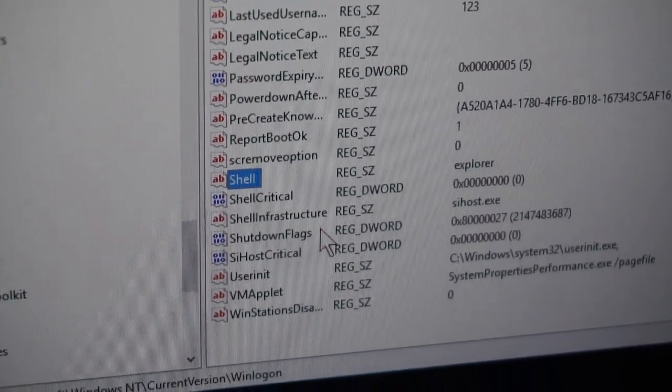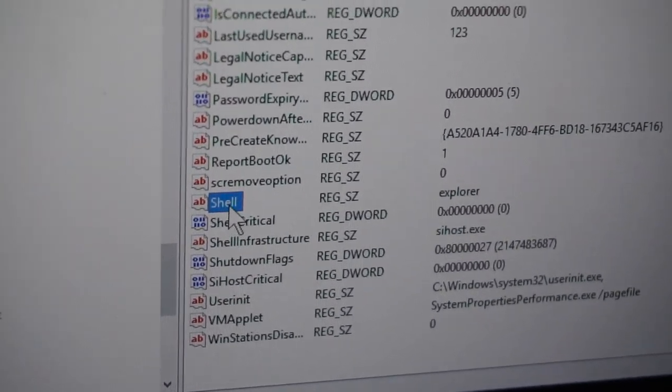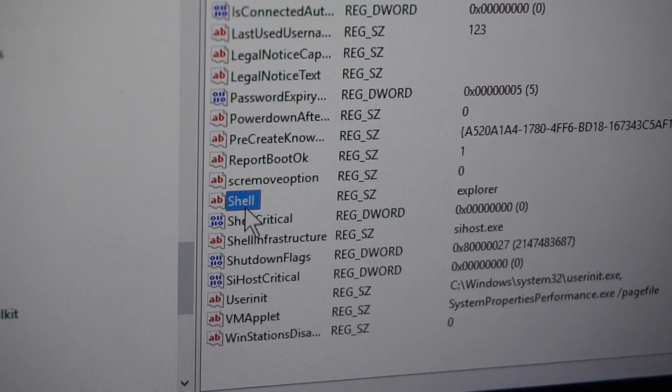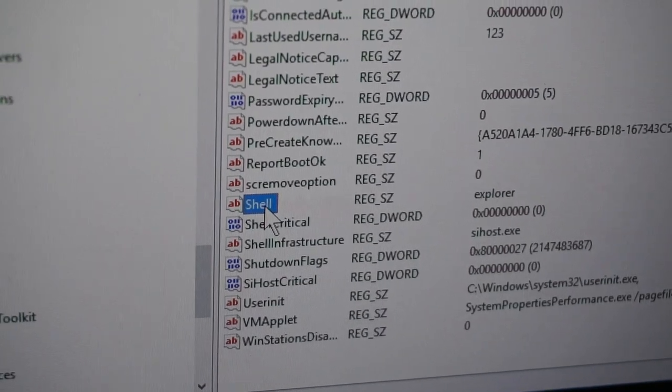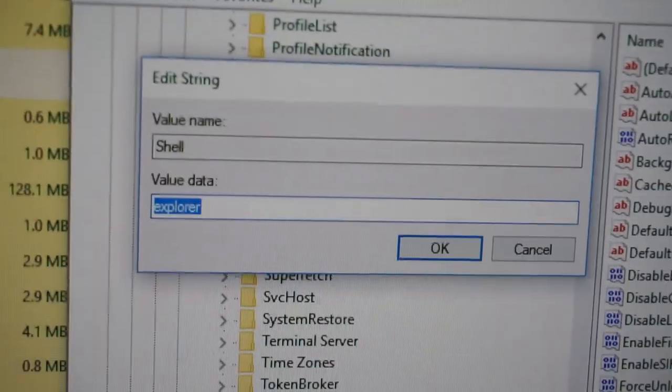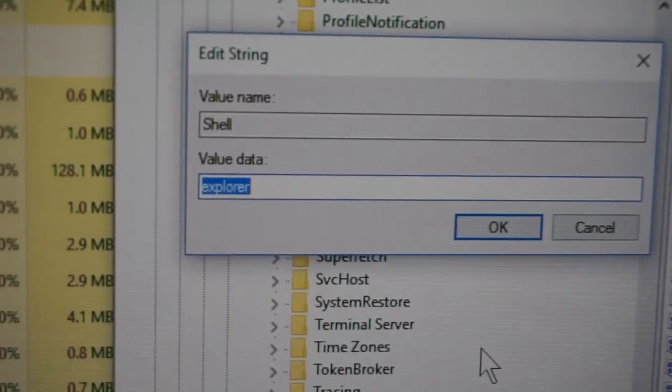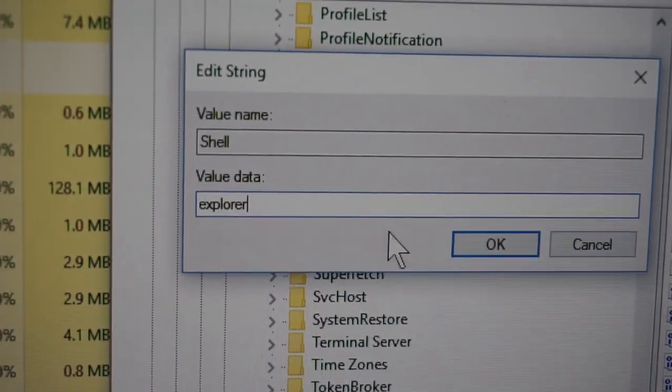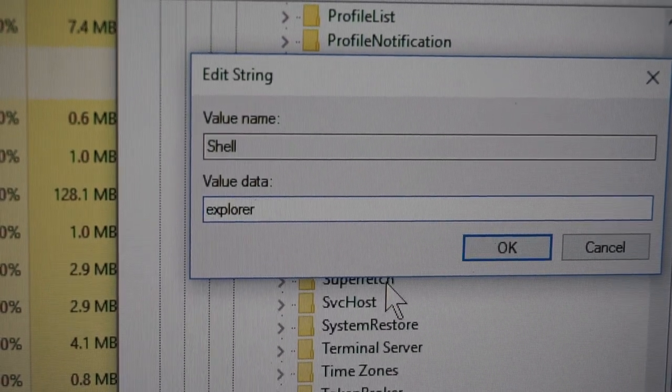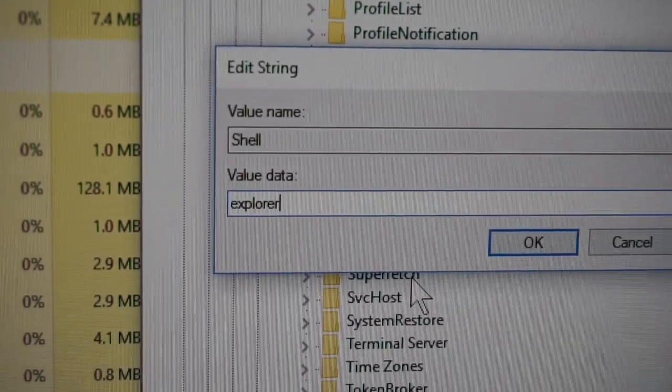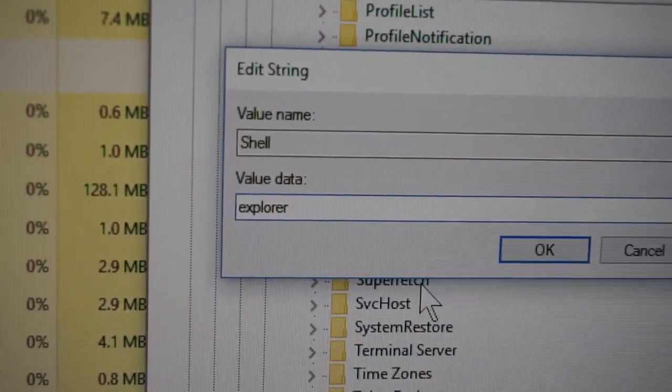Here on the right side, look for Shell. This one - double-click Shell. And it says 'explorer' but it should be 'explorer.exe'. So type in '.exe', click OK, and close it.